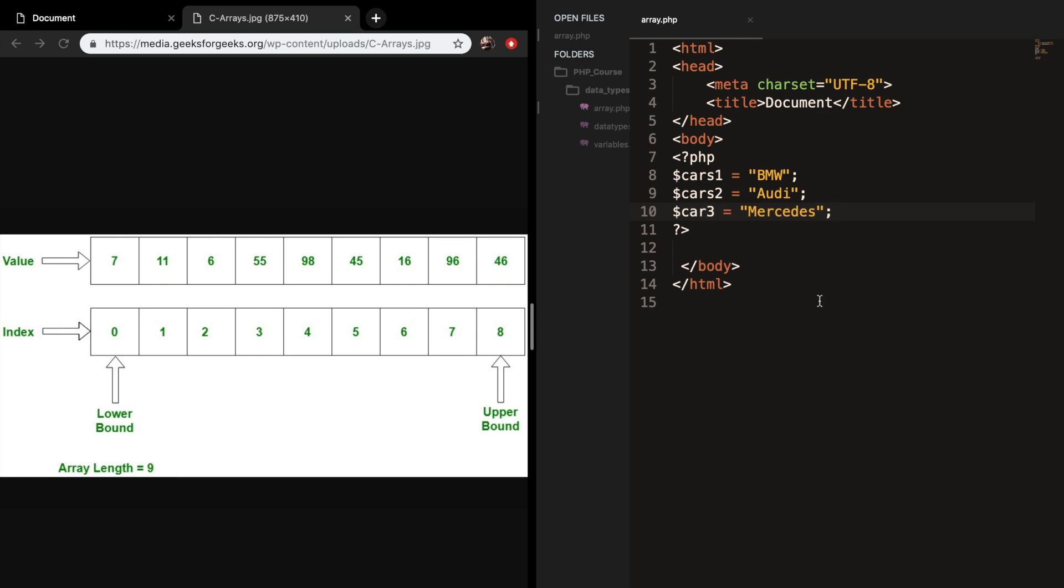Or what if you have a large database and you want to loop through it and find a specific car? The best solution is to create an array. An array can hold many values under one single name and you can access the values by referring to an index number.